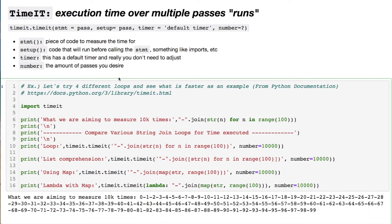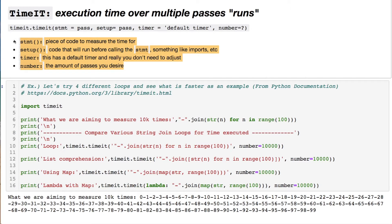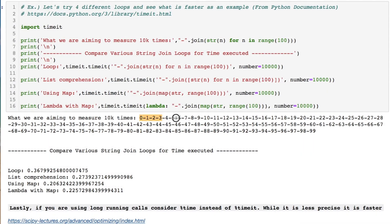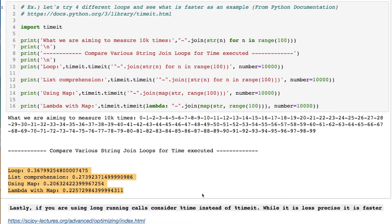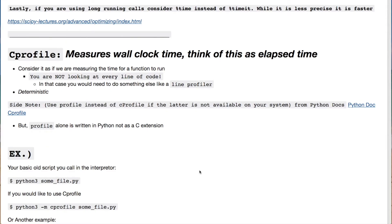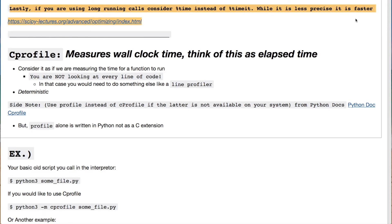timeit, on the other hand, is for benchmarking lines of code or blocks in isolation. Feel free to pause the video and look at its parameters, or use Shift+Tab while coding. Here's an example where we're looking at 100 values from 0 to 99 all separated by a dash, doing some string joins, looking at various loops and calculating their speed. For long-running calls, consider using the magic %time or %timeit instead of timeit — even though you sacrifice precision, you gain speed.